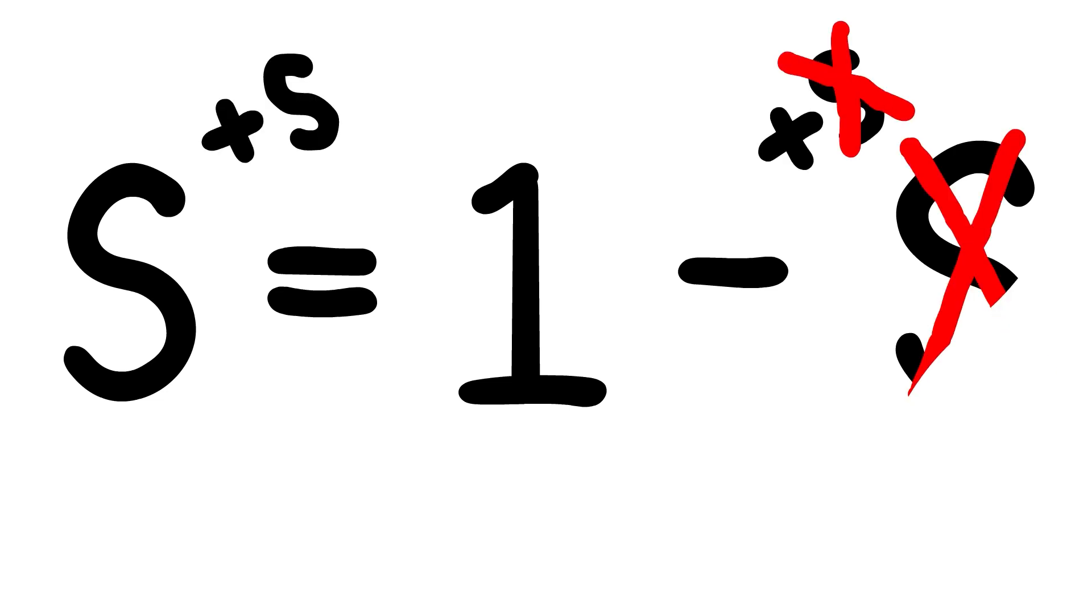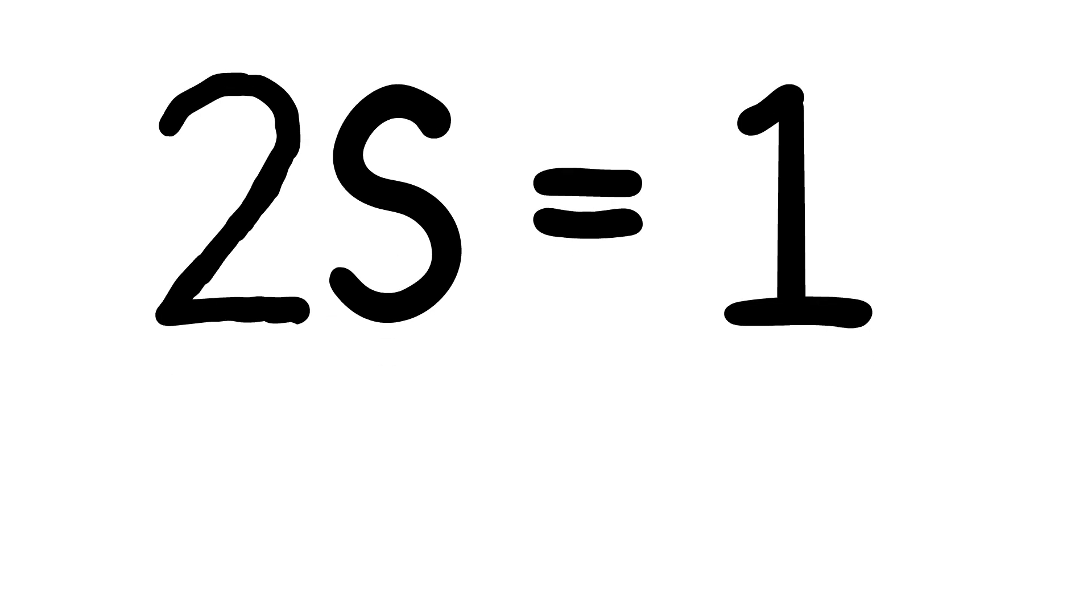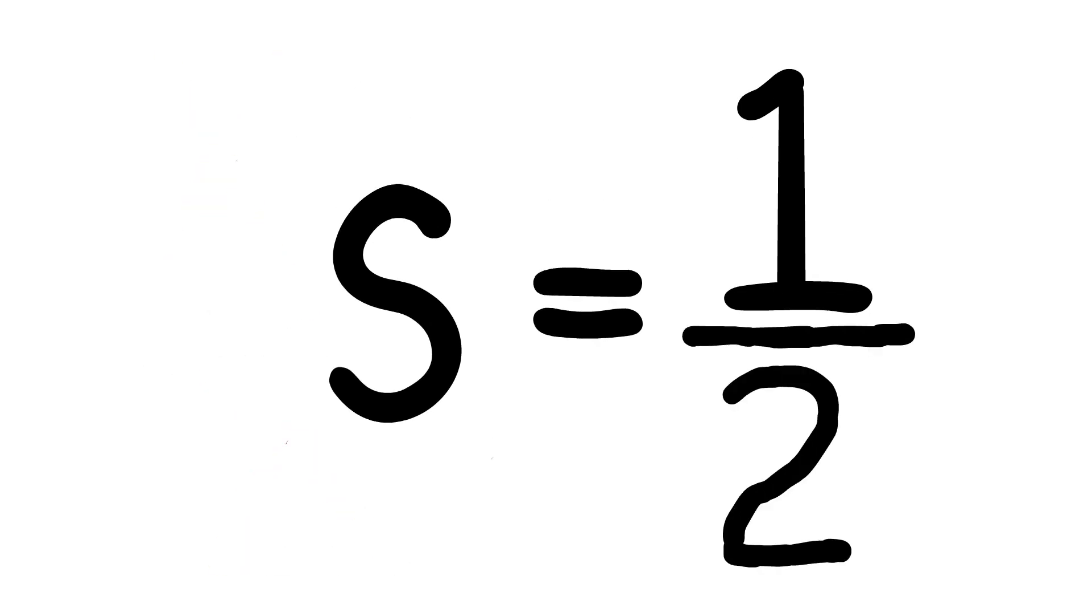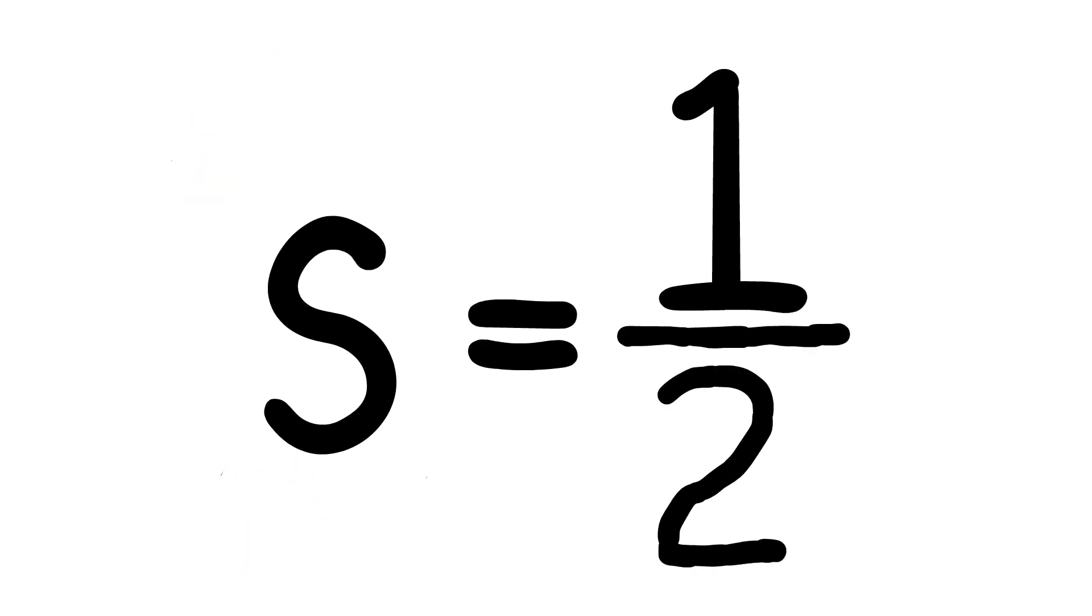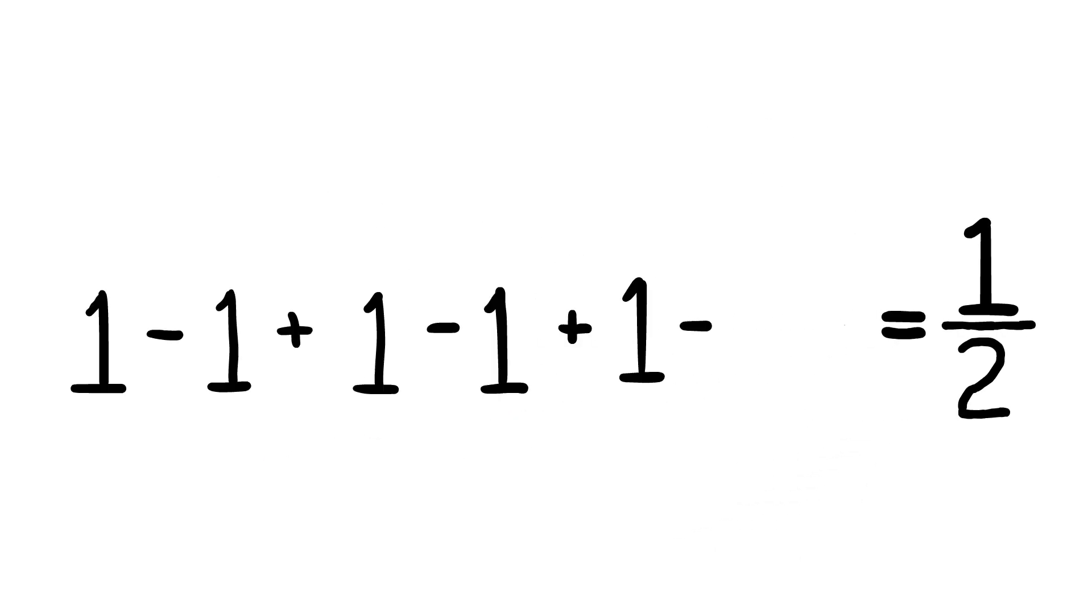Let's add S to both sides, and we end up with 1 equals 2S. If we divide both sides by 2, we get one-half is equal to S. If we substitute the infinite series in for S, we find our mathematical solution: 1 minus 1 plus 1 minus 1 plus 1 and so on is equal to one-half.